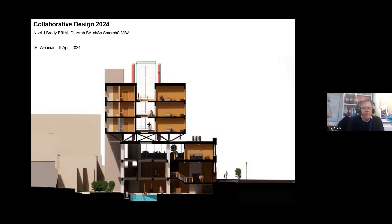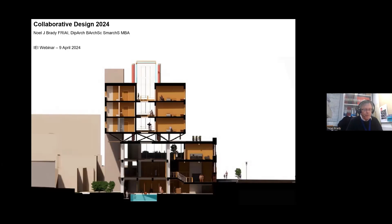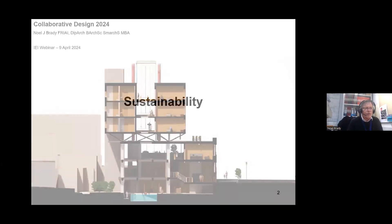Thank you very much Patrick, and good evening everybody. I hope that you find this particular presentation interesting and certainly relevant to your challenges that we're all facing today in terms of sustainability, and it is with sustainability I'm going to start tonight's presentation.